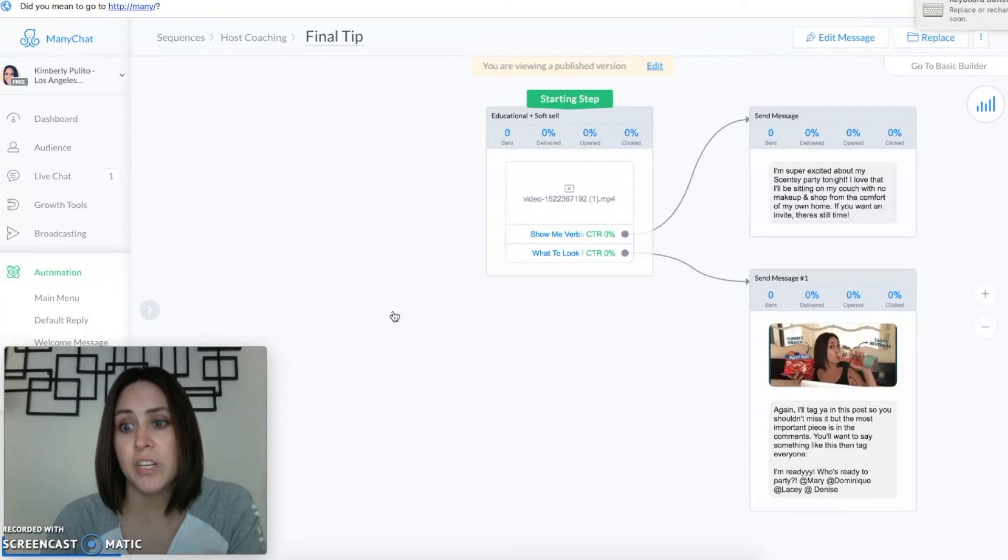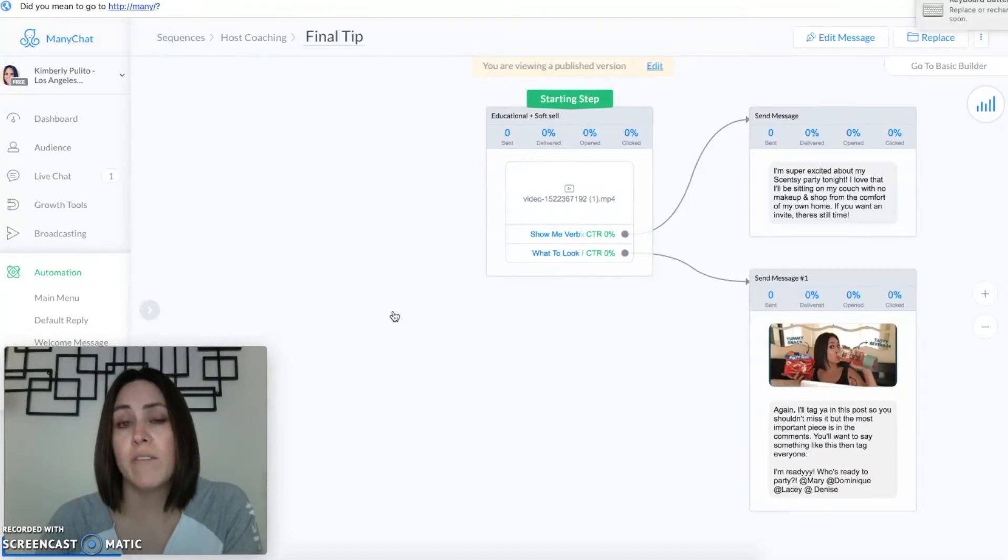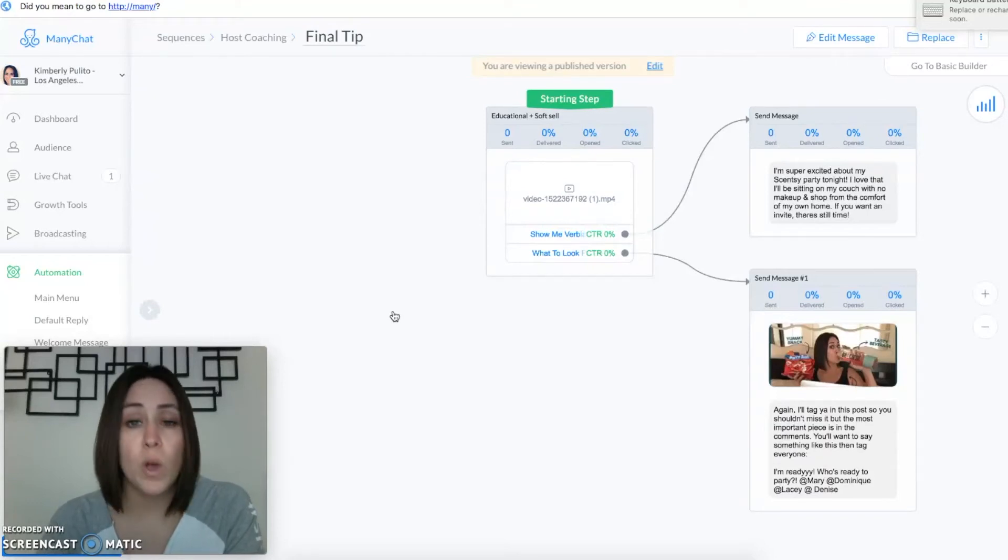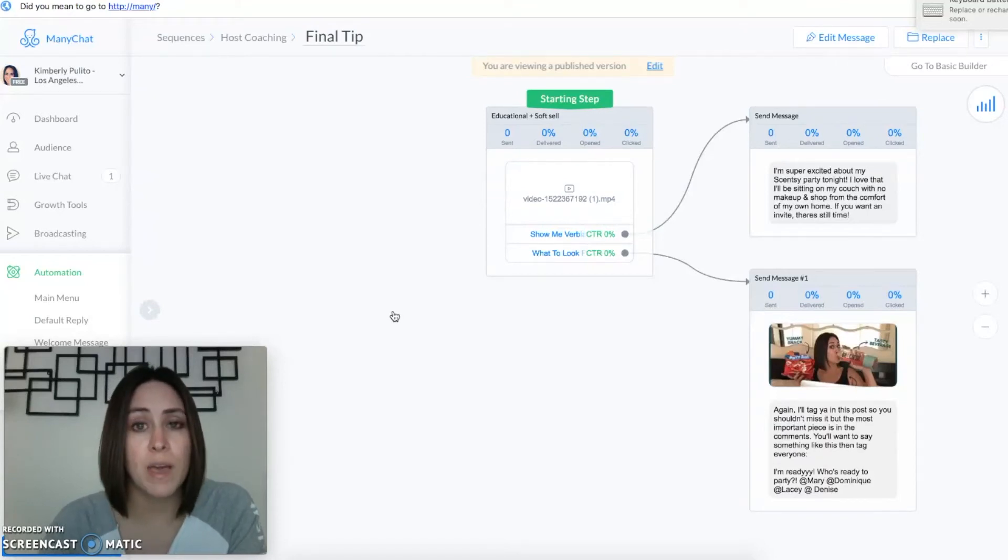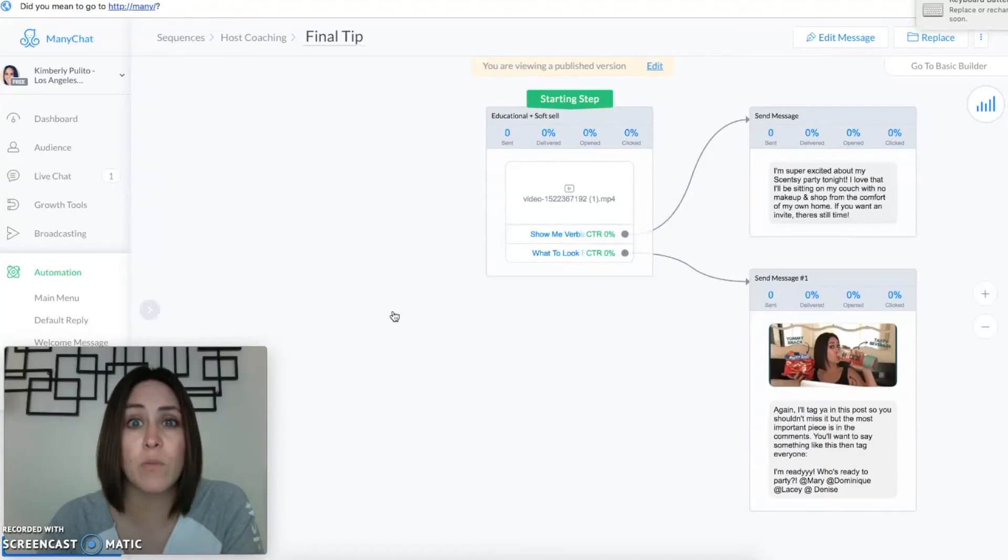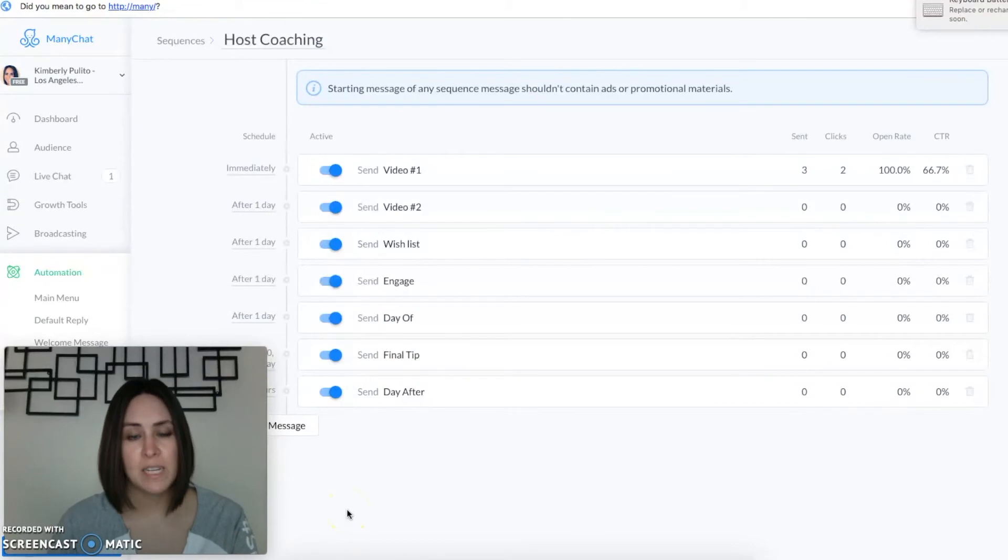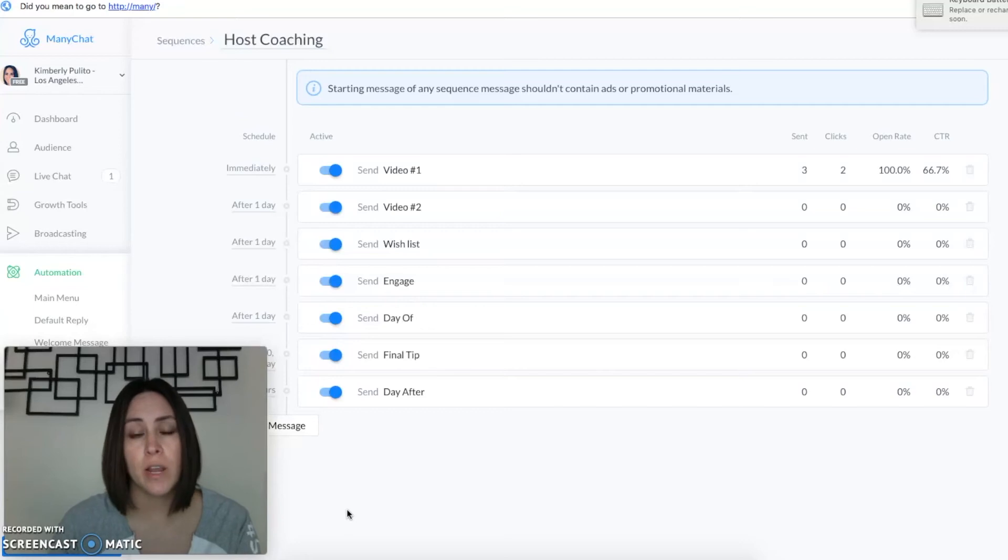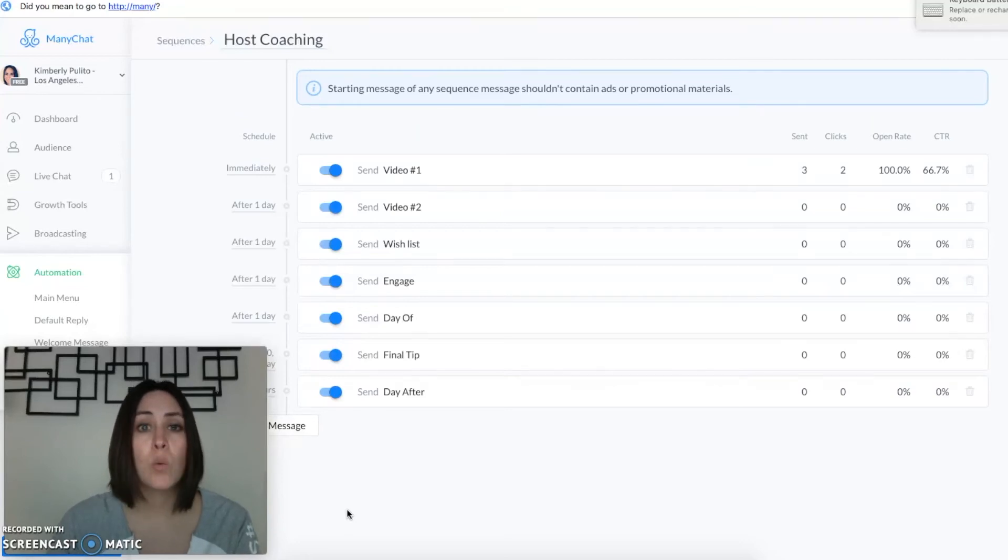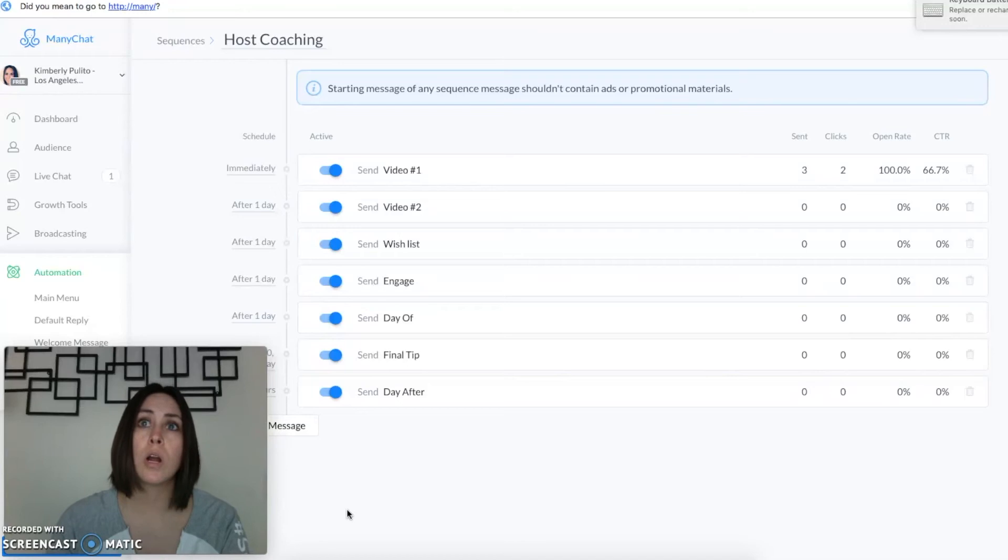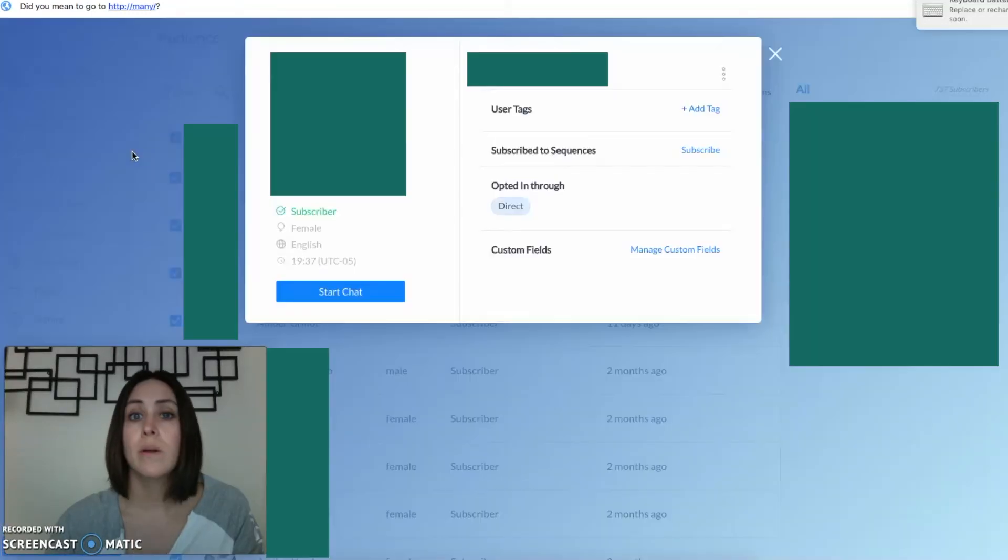Now the final tip is another post on their page and again I give them verbiage for what that looks like and then to look for a very specific post that I post in their event and what they should comment on that post. And you can see what both of those are, right. I want to say I'm ready, who's here, and then to tag everyone who is RSVP. So between the final tip and the day after message I'm gonna be messaging her off the cuff during her party and there are some things that I'll mention in there like when to tag people in certain things or what it looks like when we're going to extend her party.